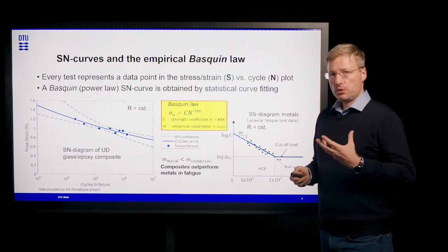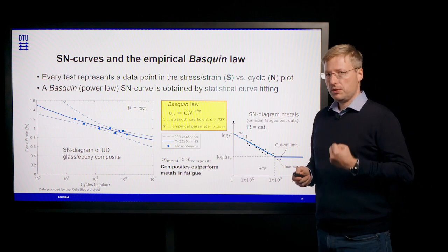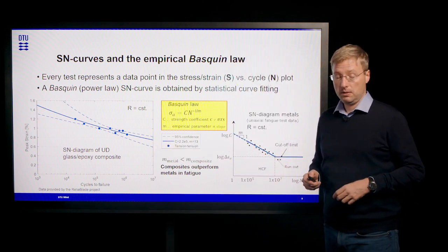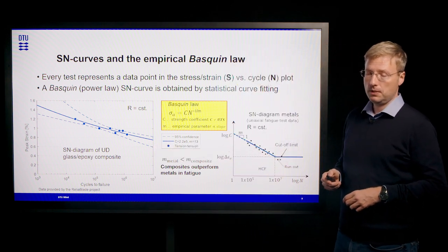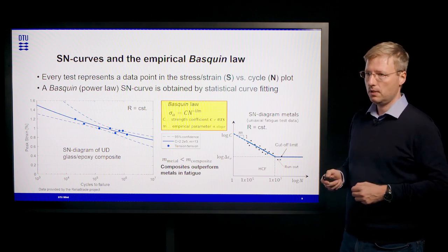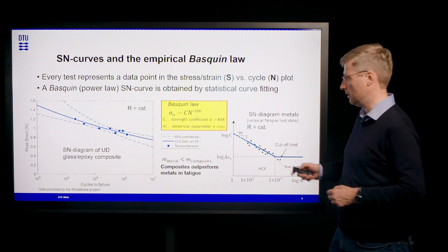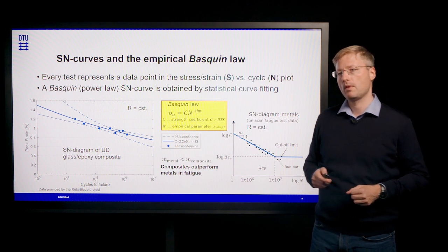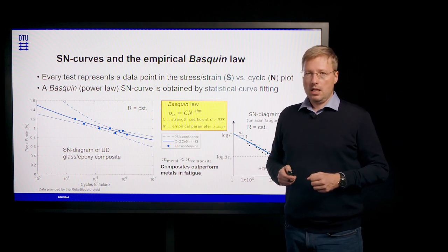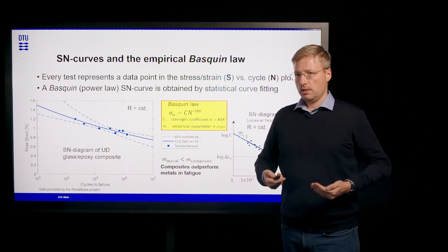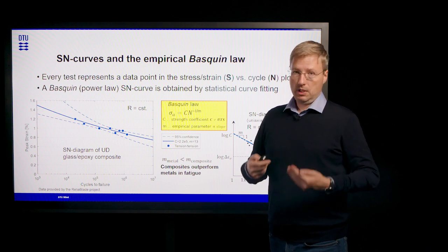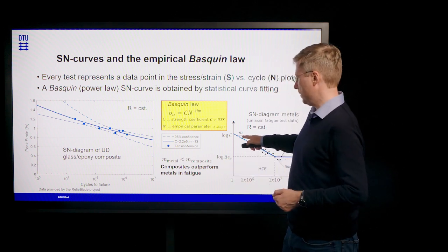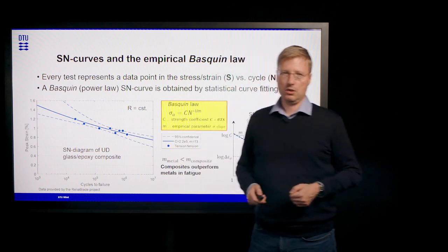Arguably the most pronounced difference between composite materials and metals, steel for example, in fatigue is that composite materials outperform metals in terms of their resistance towards fatigue loading. This is reflected in the difference of the slope in the SN curve.